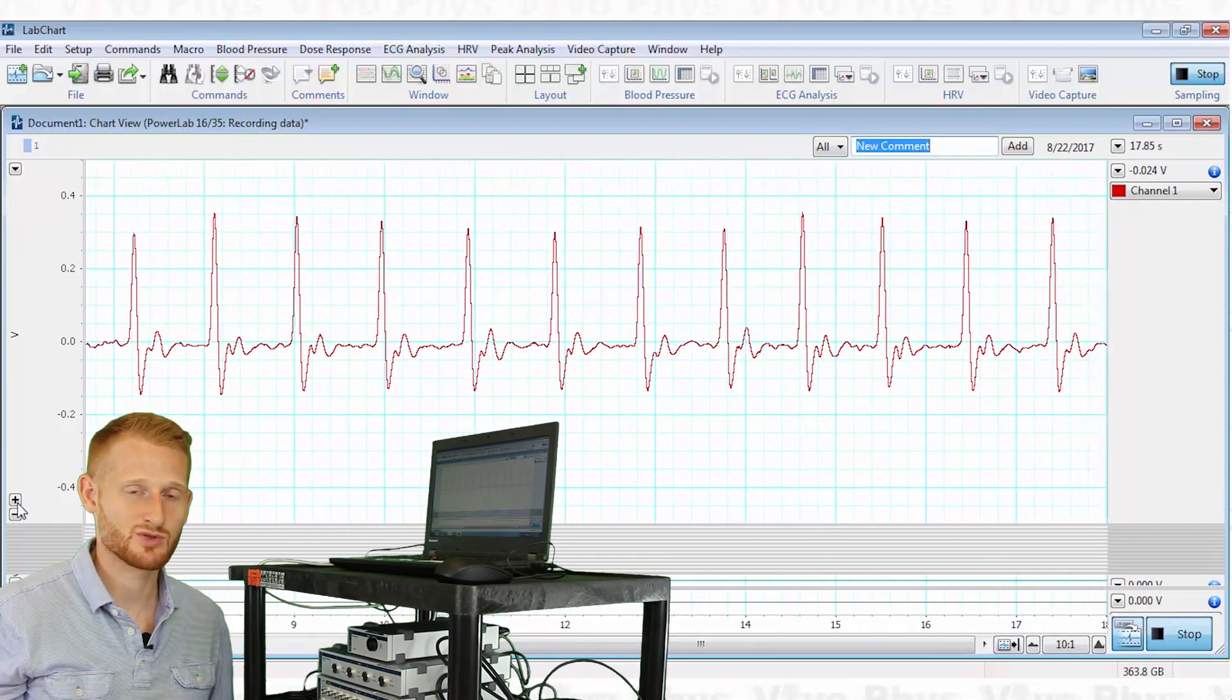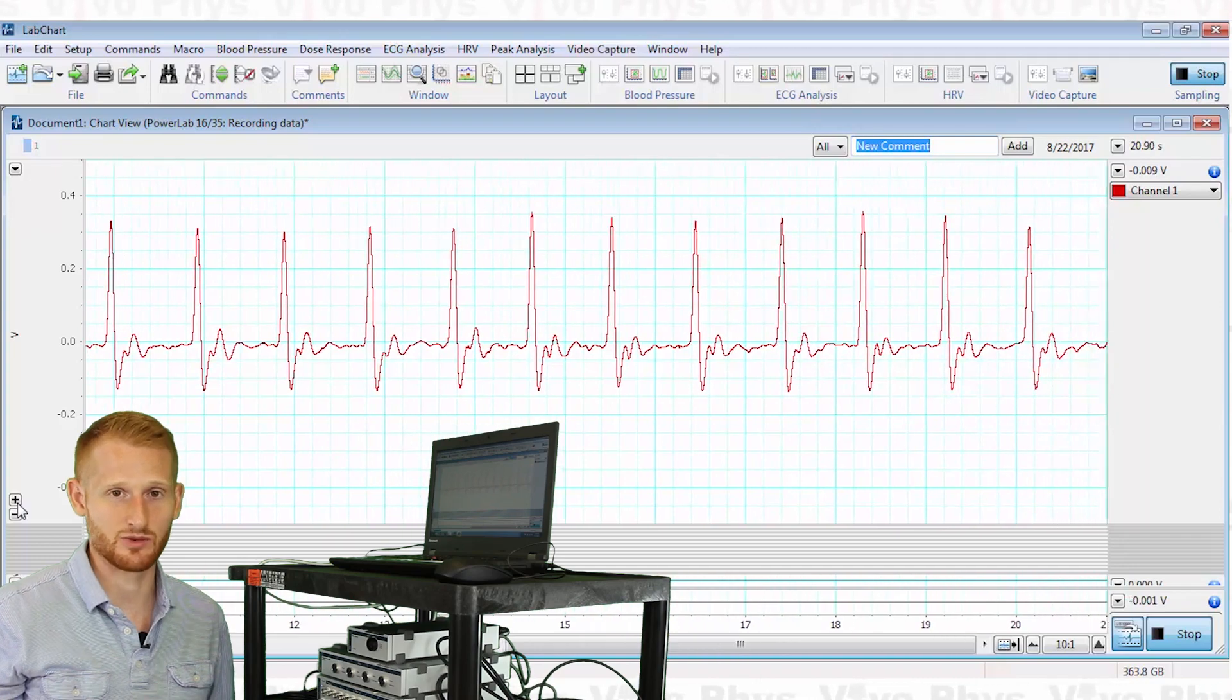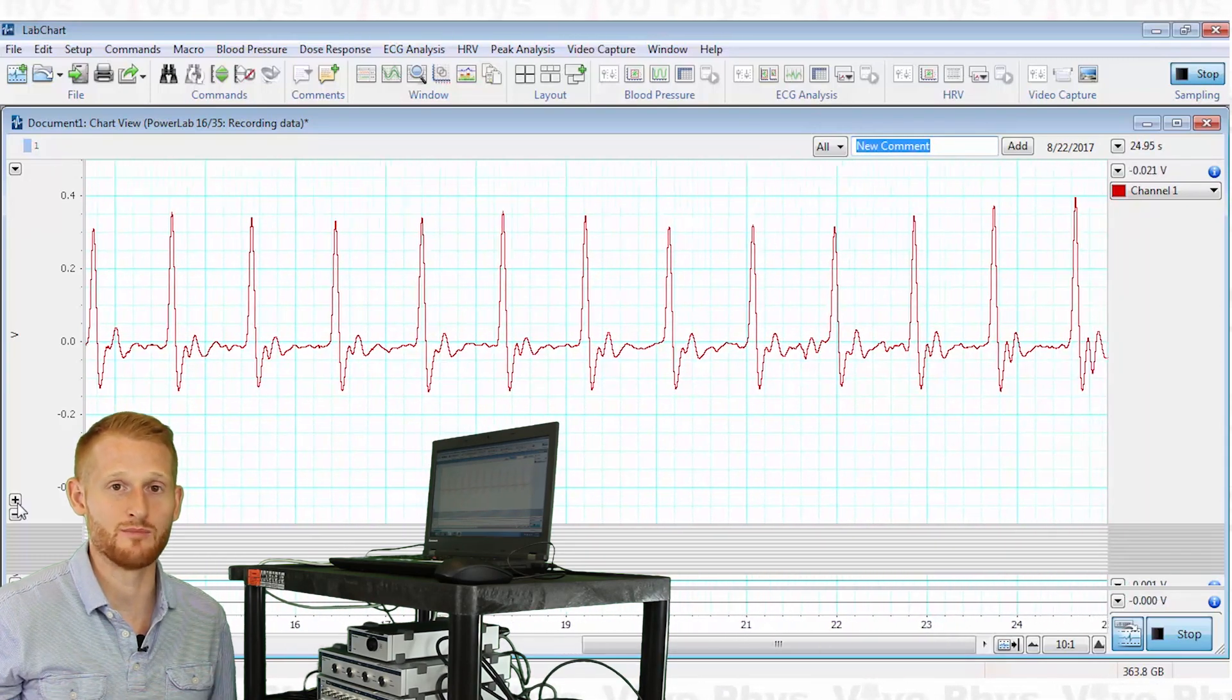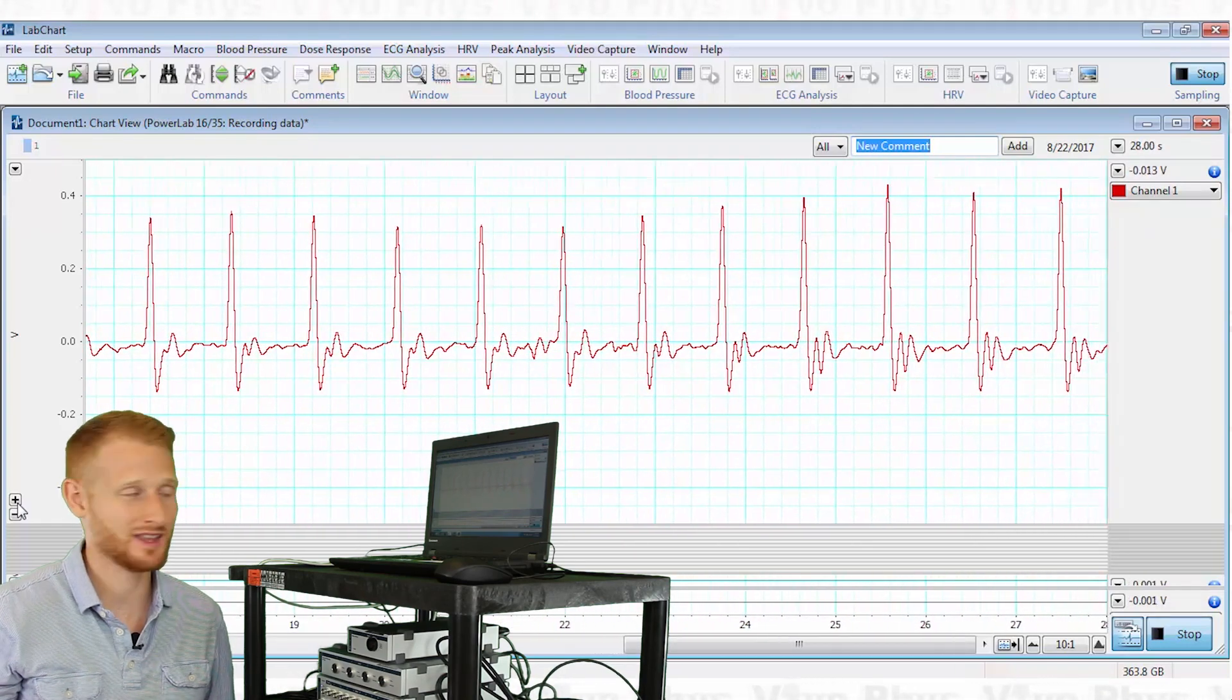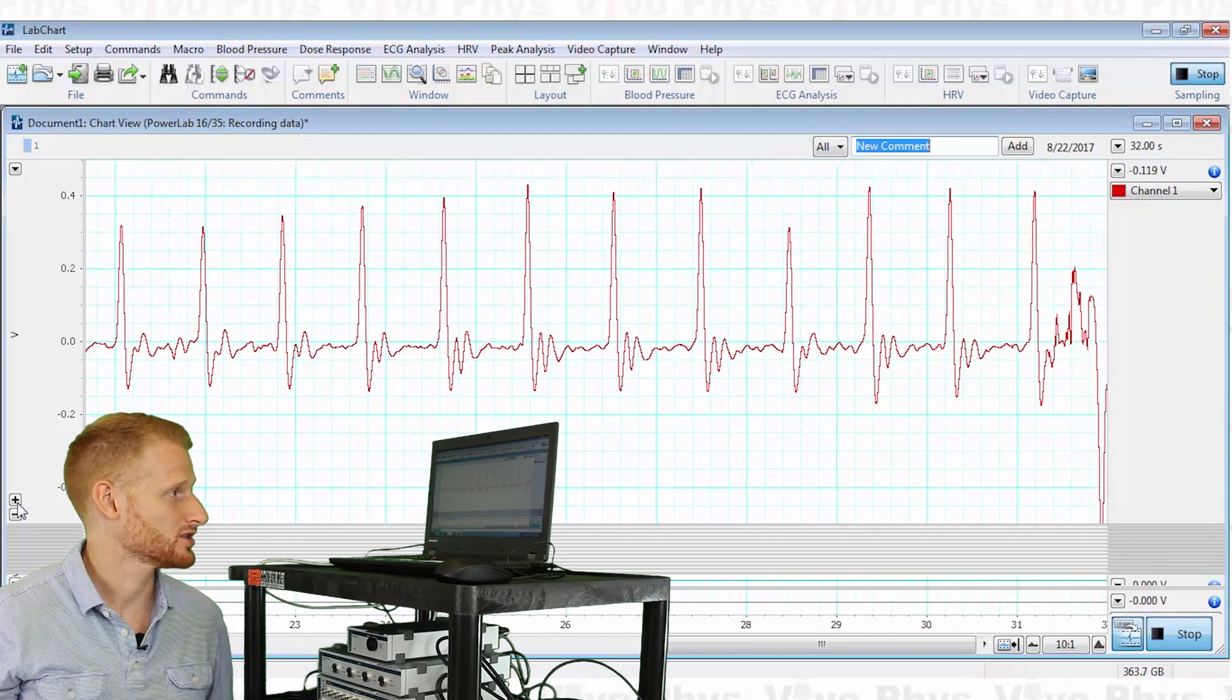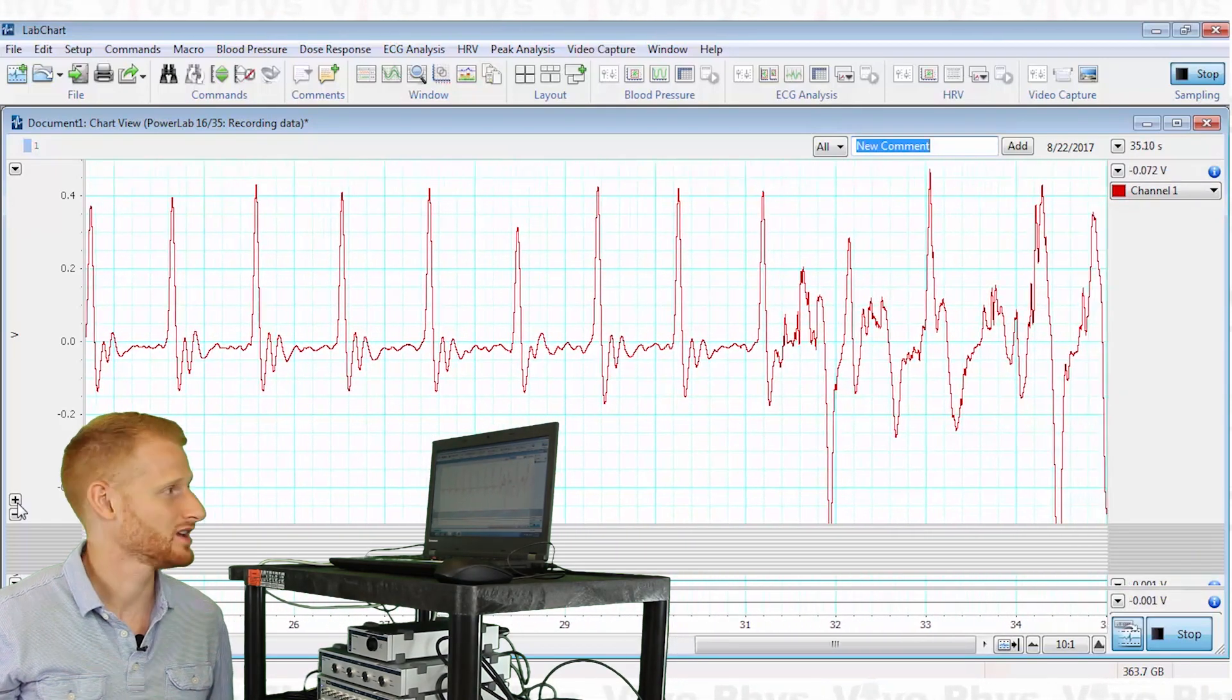You want to make sure that the person doing this is staying nice and still and relaxed, so it's probably best if they're laying down so they're not moving or supporting their own body weight by sitting up like I am. Because if the person moves in any way—I'm gonna move my hand now—you're gonna see all kinds of noise to that signal.